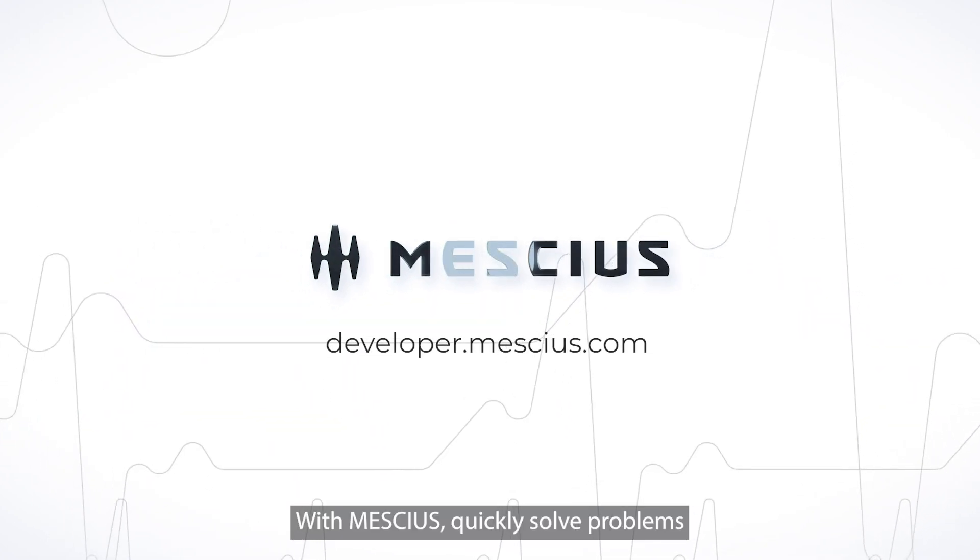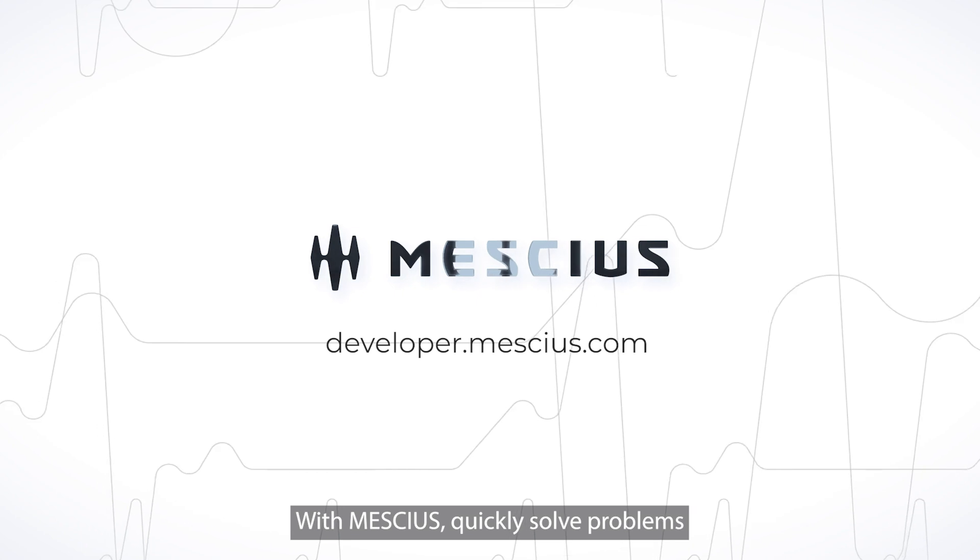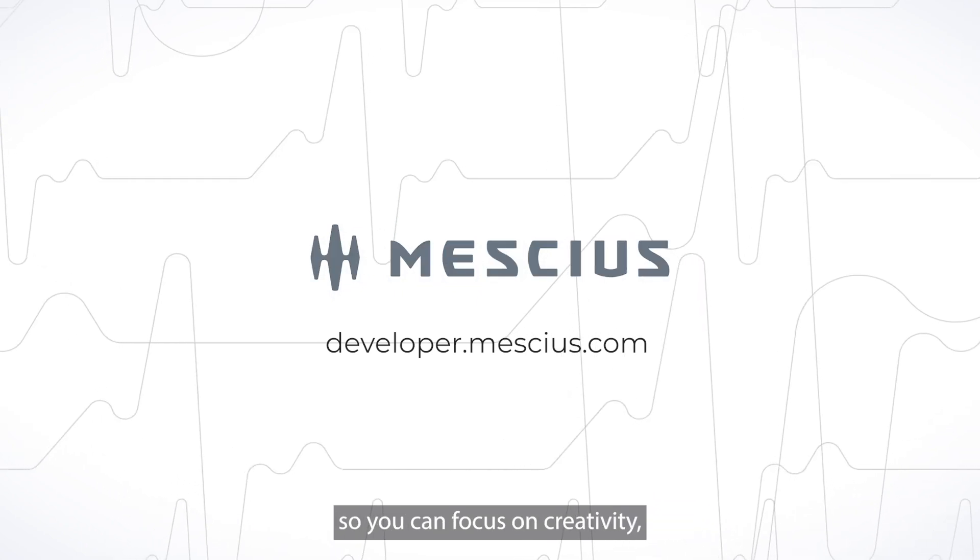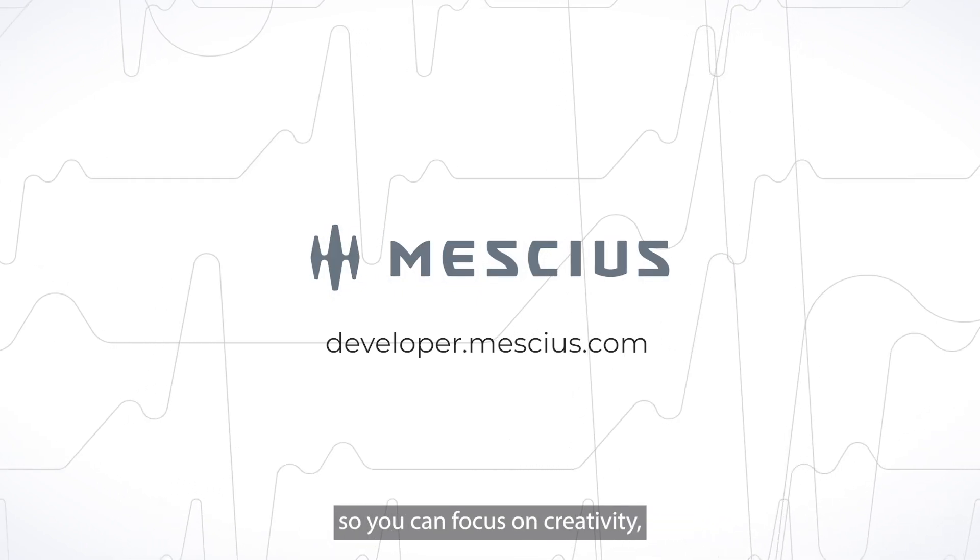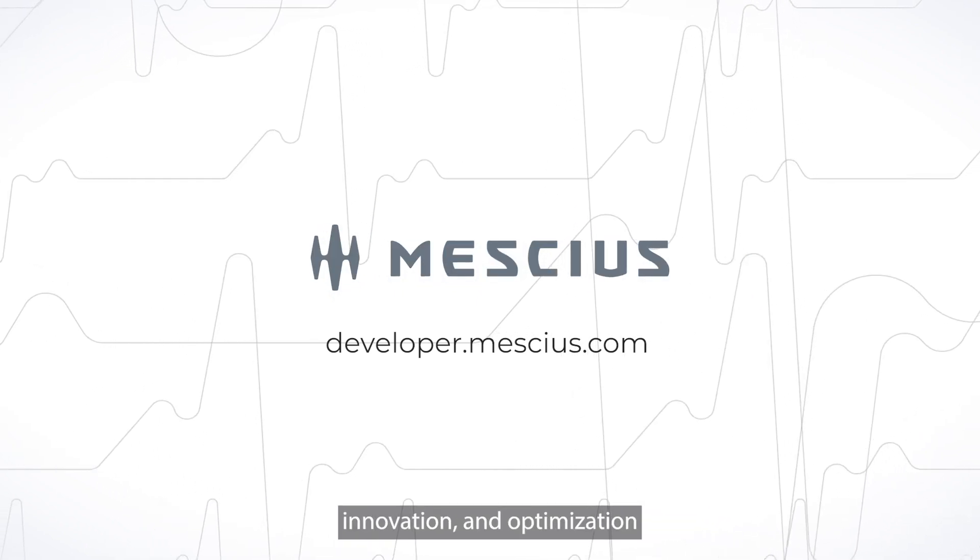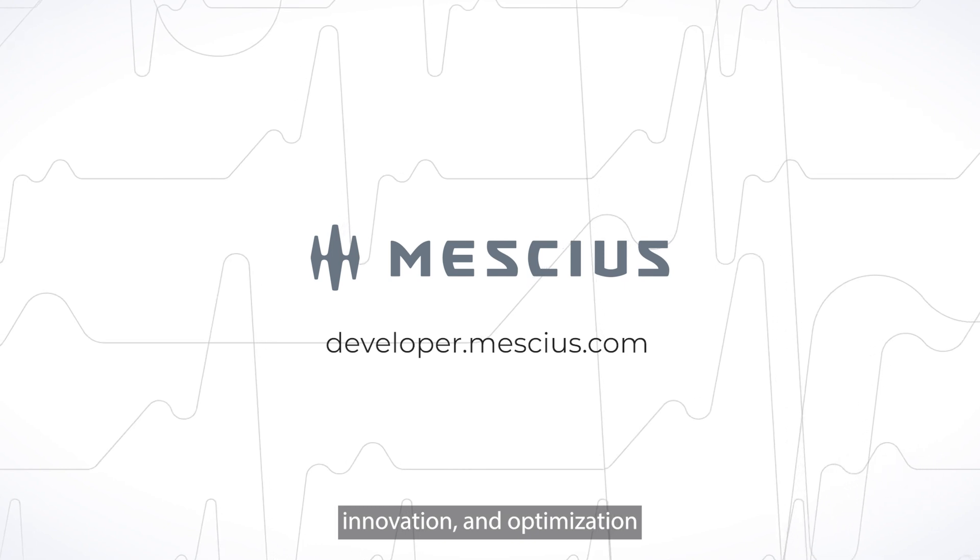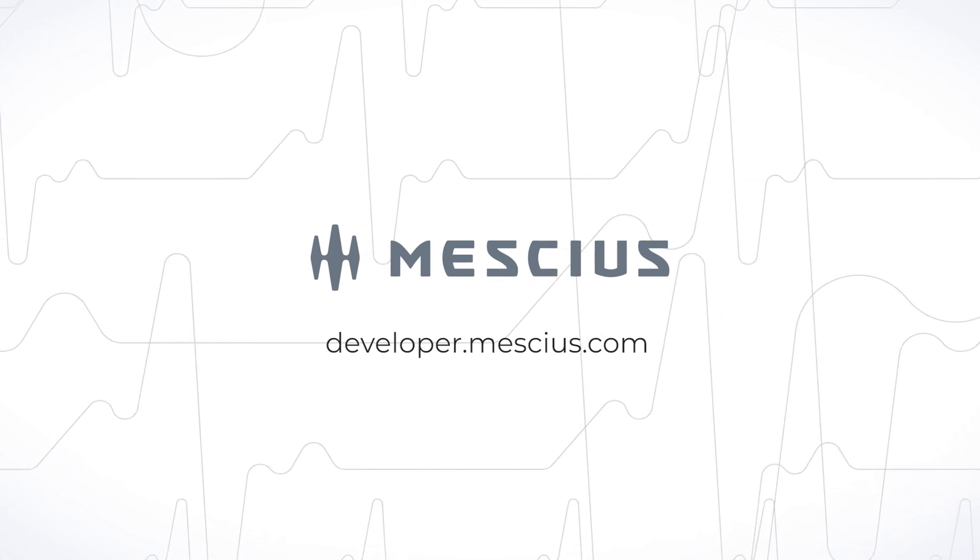With Meschius, quickly solve problems so you can focus on creativity, innovation, and optimization to build better applications.